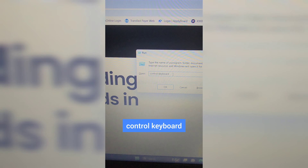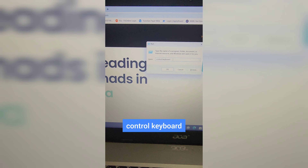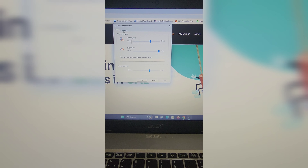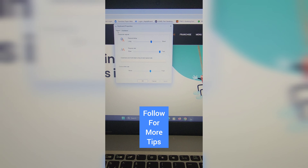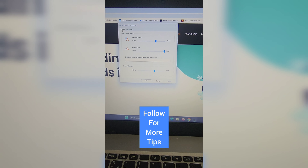In the Run window, type perfmon and hit Enter to open the Performance Monitor of your PC. You can check your PC's performance here, and there are different tools available to enhance and check out PC performance.